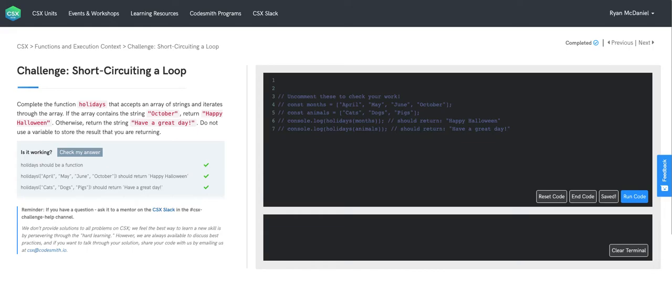And we'll do that by returning happy Halloween. If we check every element in the input array and don't find October, we'll return have a great day. So now we have a strategy.